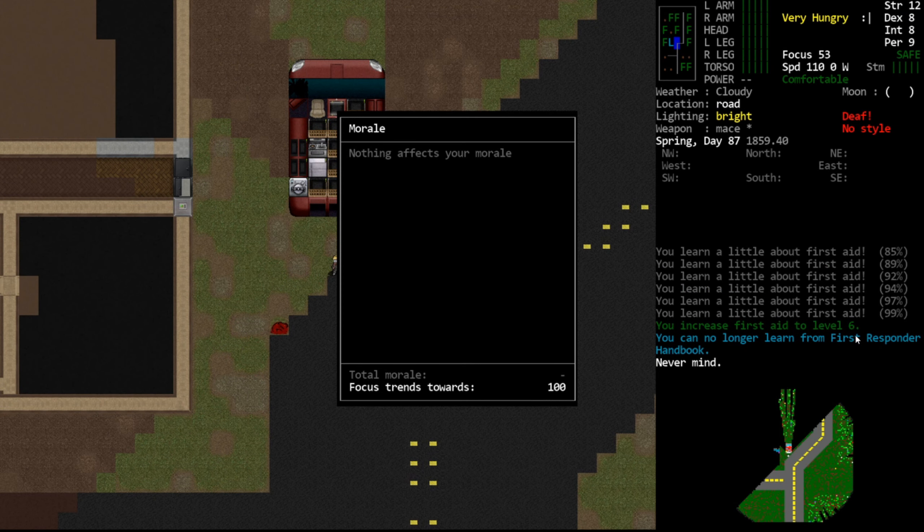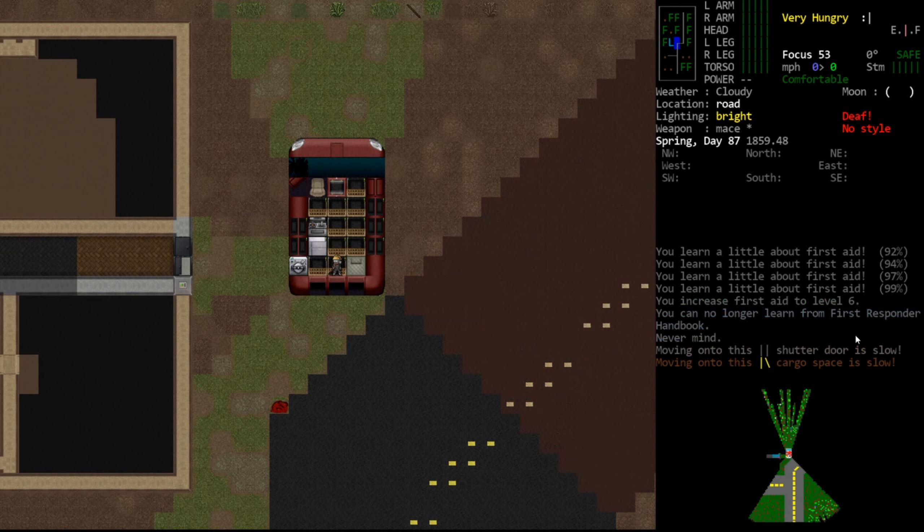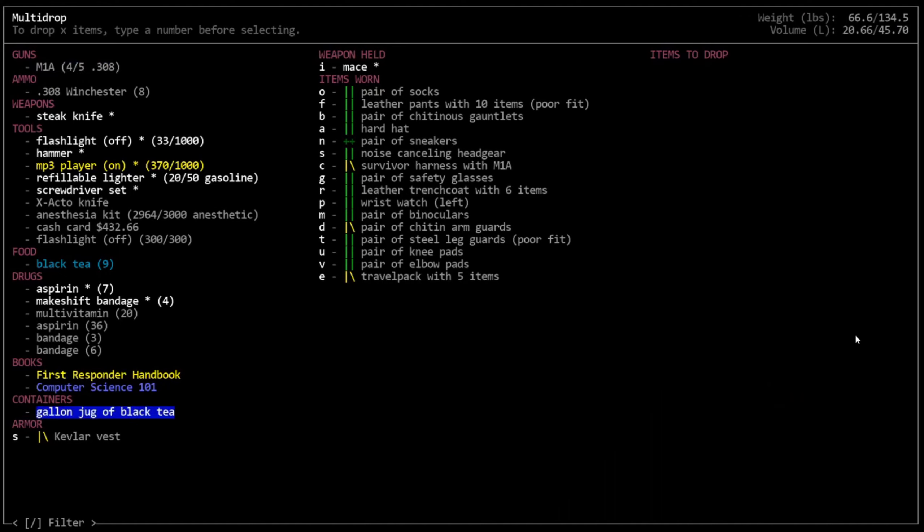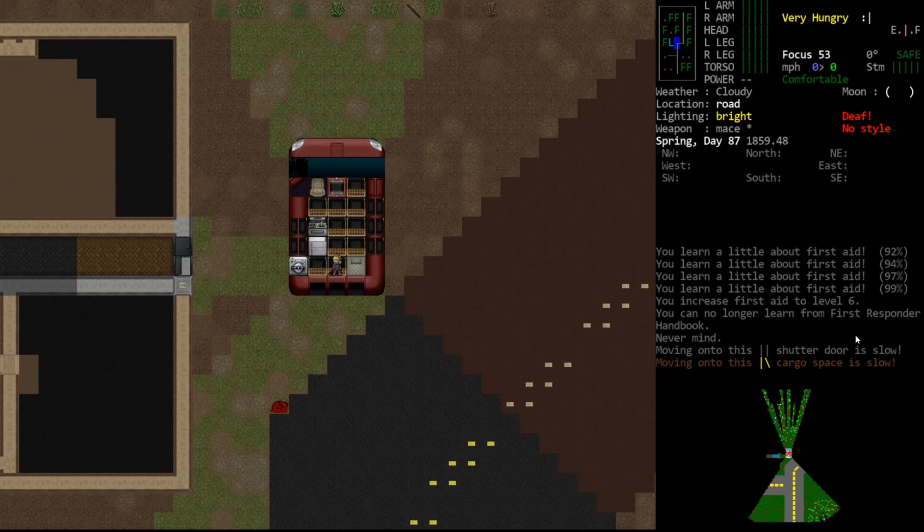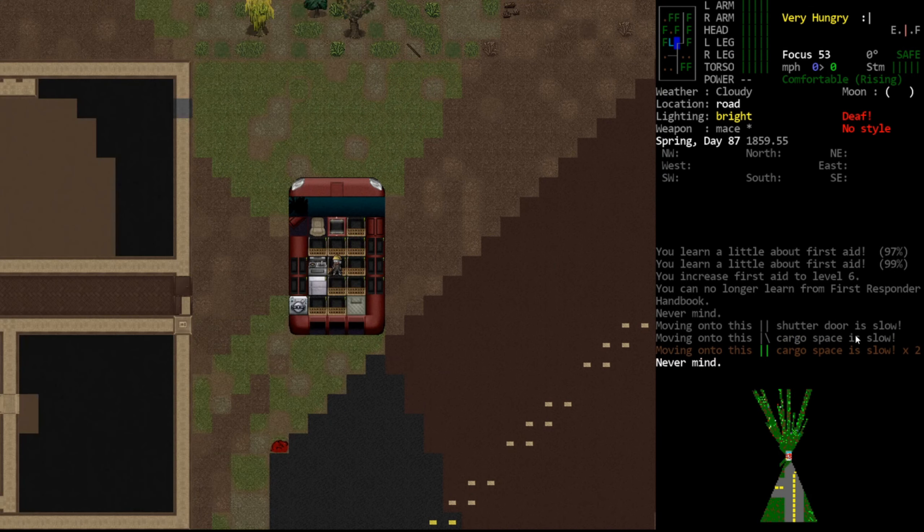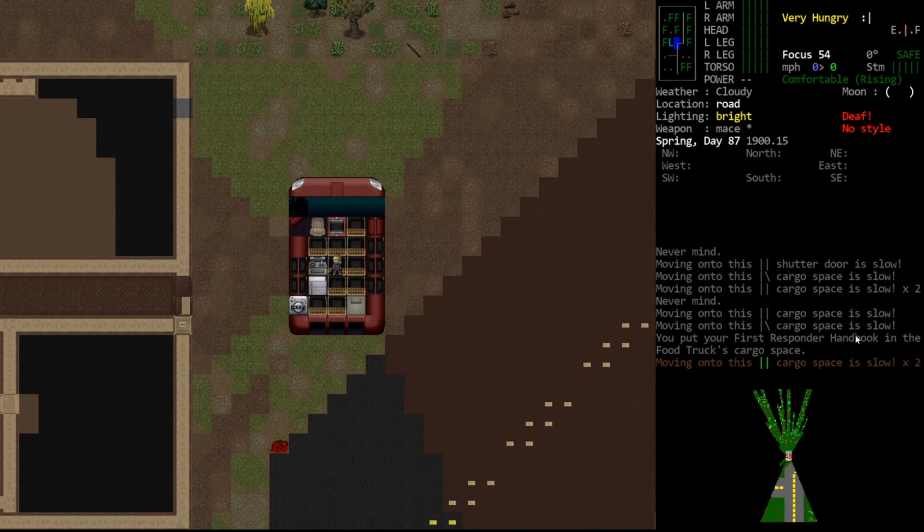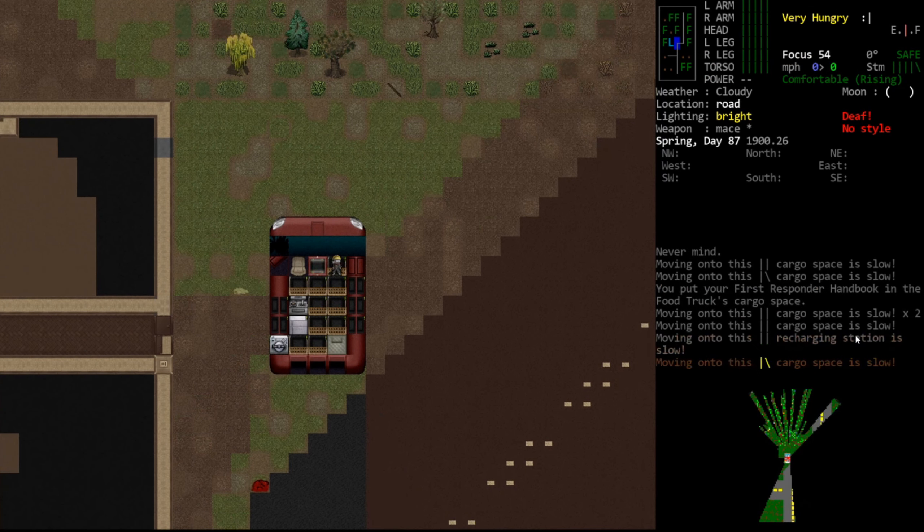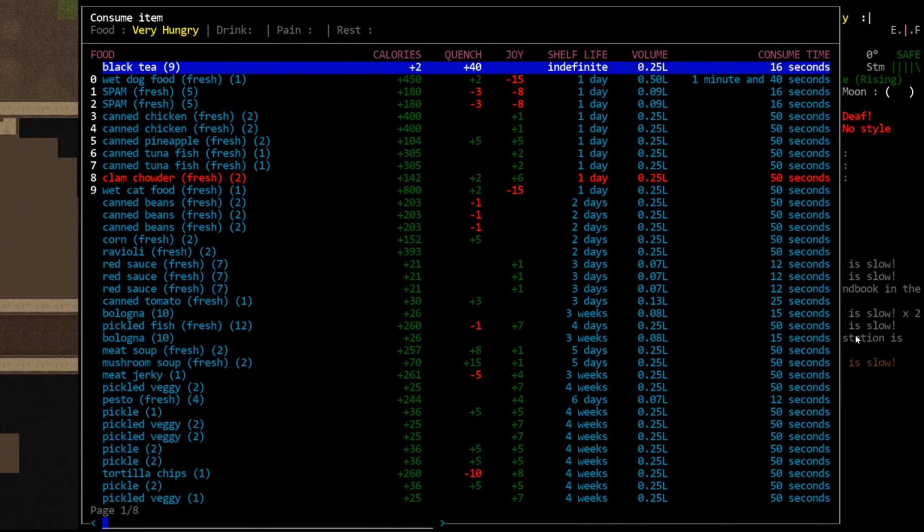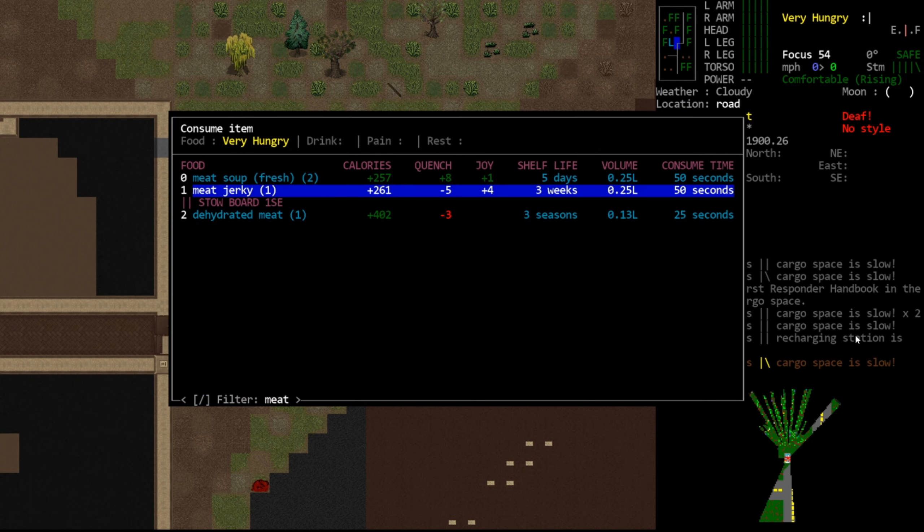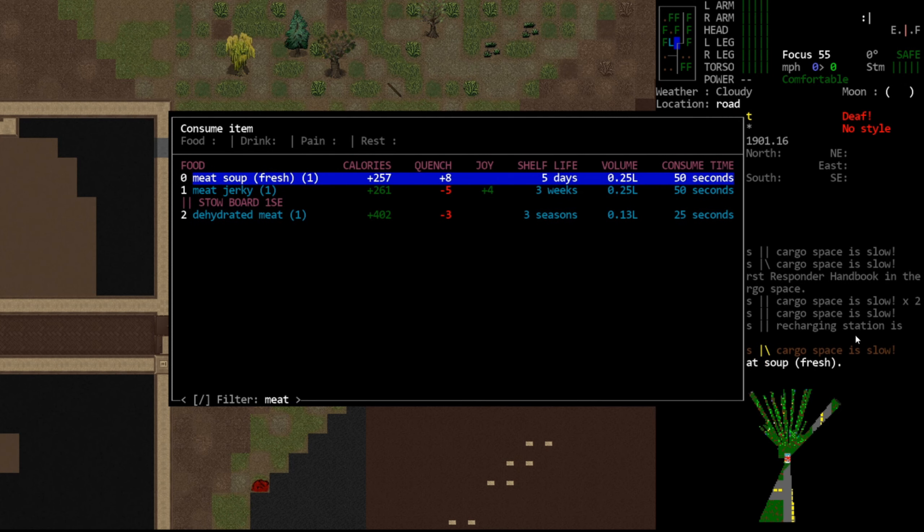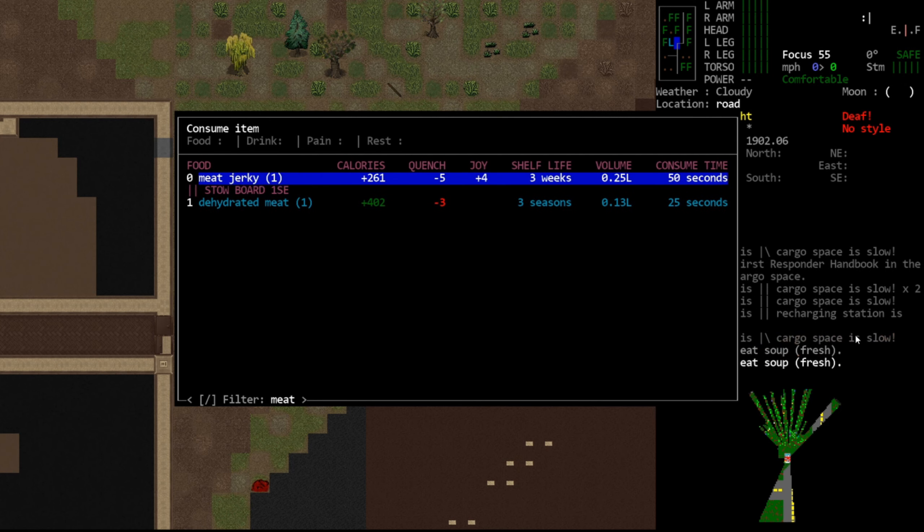Check my morale. Nothing is affecting my morale. Then why does it always trend so hard down? I mean, I don't understand why gaining a skill necessarily degrades your focus like that. Let's eat something. Do we have anything that's just like meat? We have meat soup and meat jerky. Go ahead and eat some meat soup. That sounds delightful.